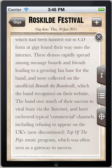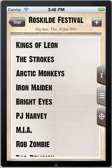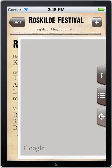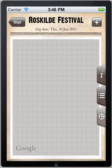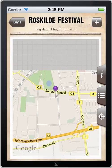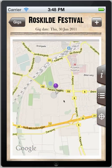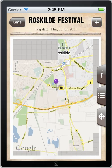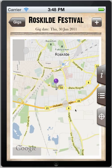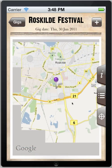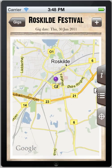The third tab on the right-hand side gives you a map of the location where the event is taking place. As with any of the maps on an iPhone, you can zoom in, zoom out, and scroll around to find out what else is there.